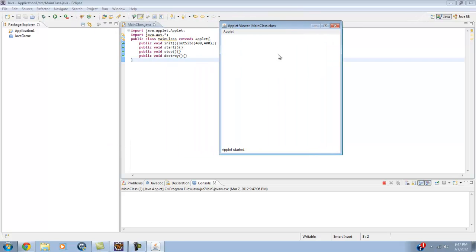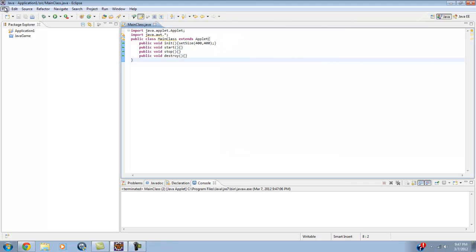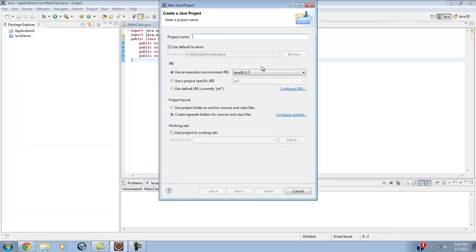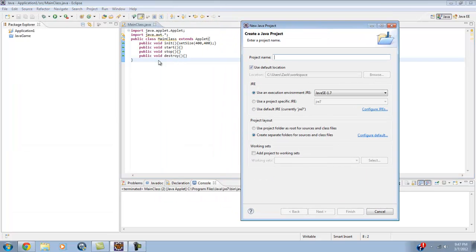I went ahead and made a little applet here, and you can see how this applet would not be the greatest if you don't want to put it online. As you can see it's got this applet viewer, main class, applet right here, 'applet started' — you don't want all that on there. What we're going to do is use the same skills from an applet and turn it into a JFrame. The JFrame is pretty much the EXE version of an applet.